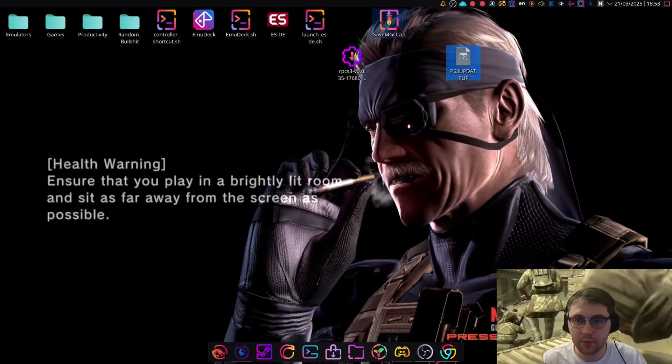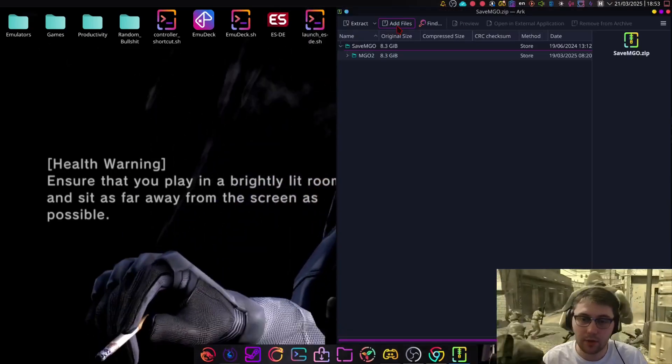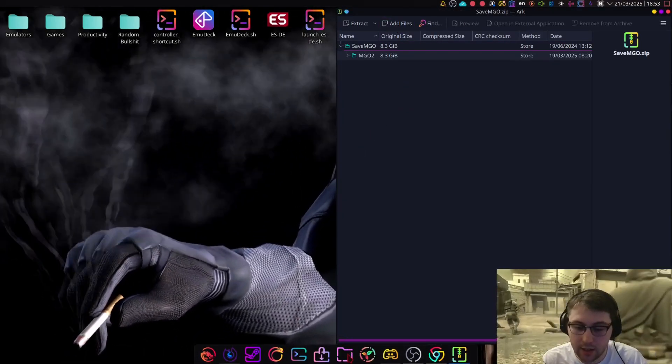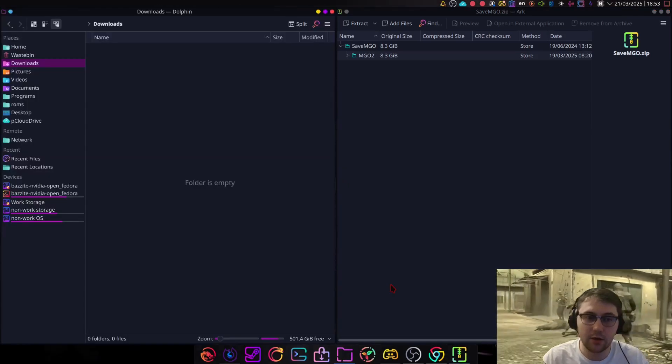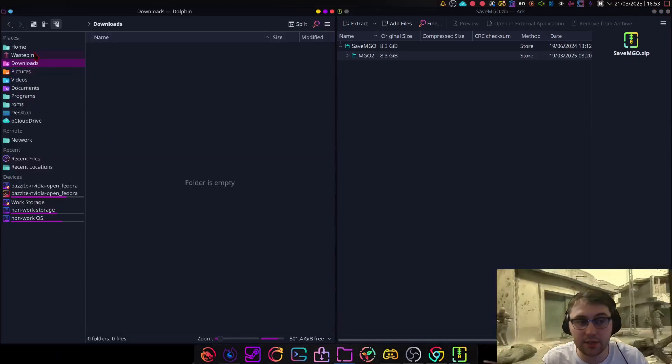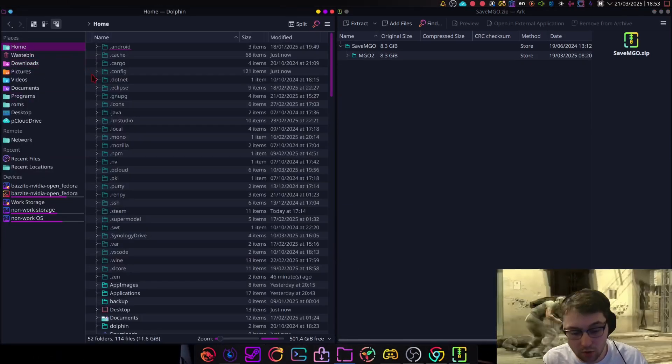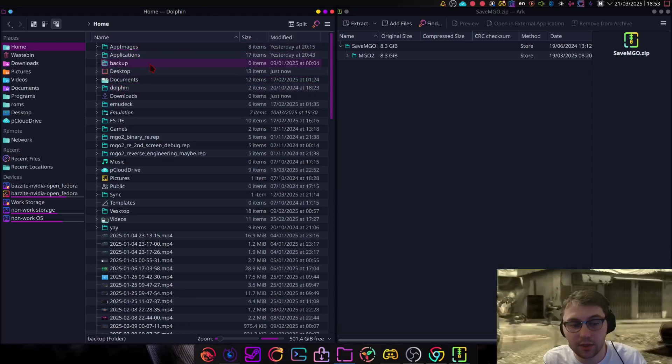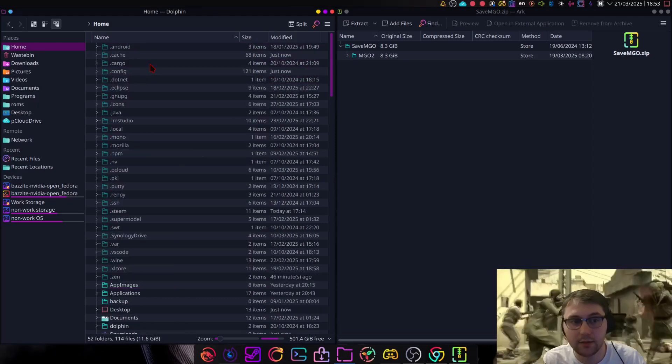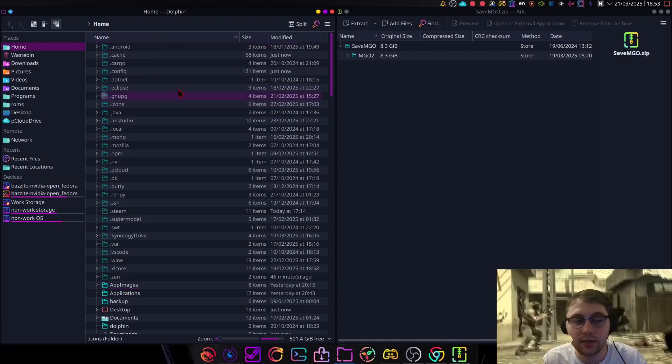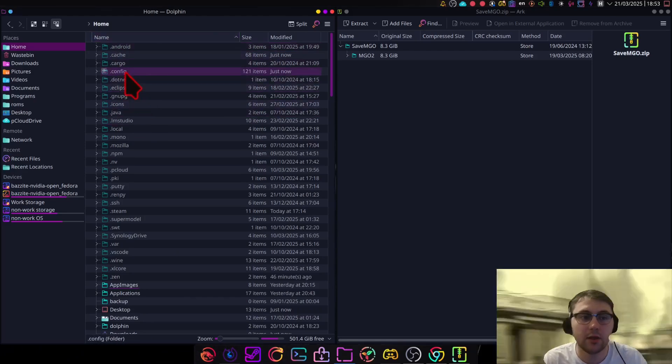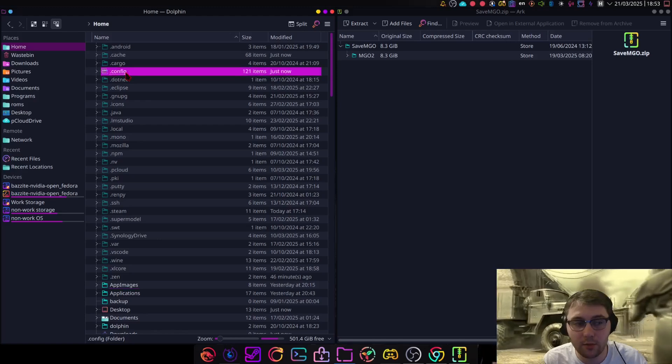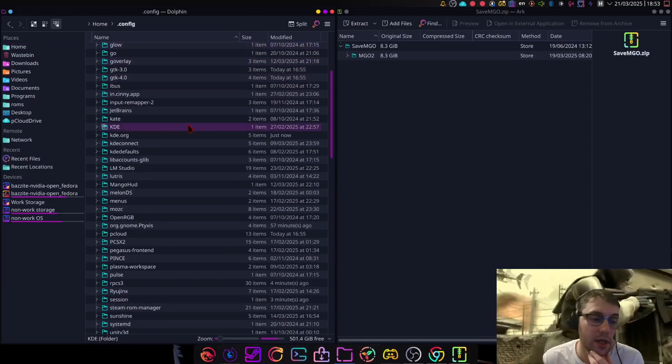Now, what we need to do is open the SaveMGO.zip. I'm going to keep that on my right-hand side, and I'm going to have my file manager on the left-hand side. I'm going to go to Home. Now, if you're unfamiliar, on Linux, if you press Control-H, you can see hidden files like this. Now, we want the .config one. Hidden files, hidden folders.